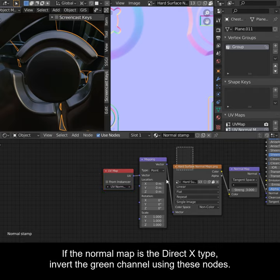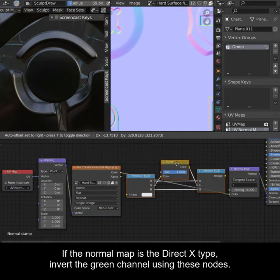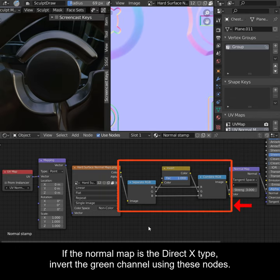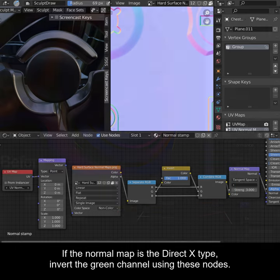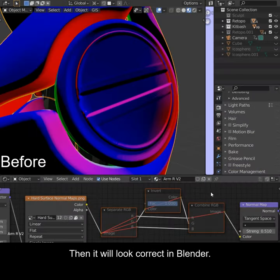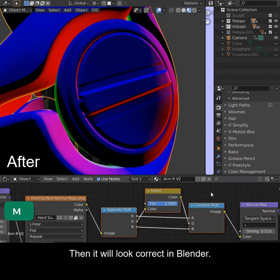If the normal map is the DirectX type, invert the green channel using these nodes. Then it will look correct in Blender.